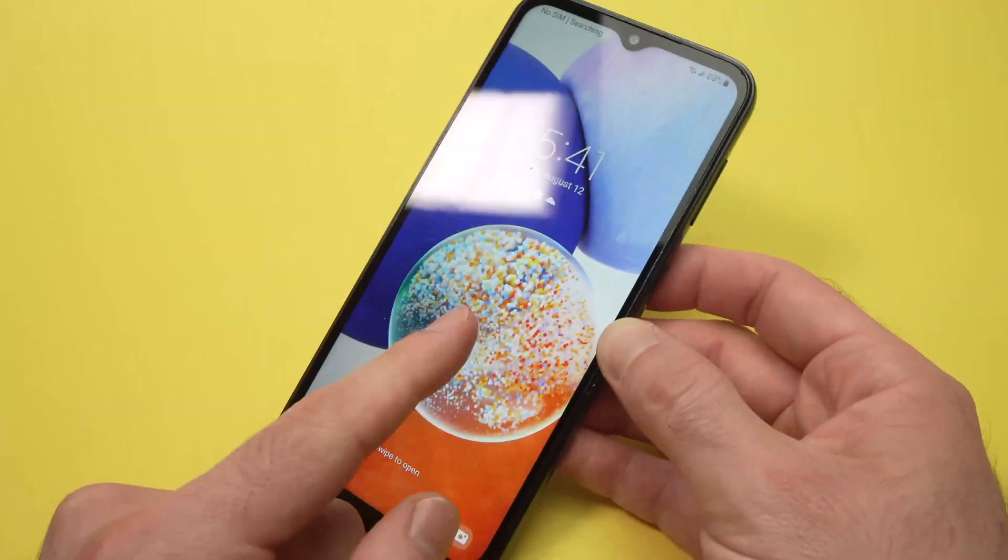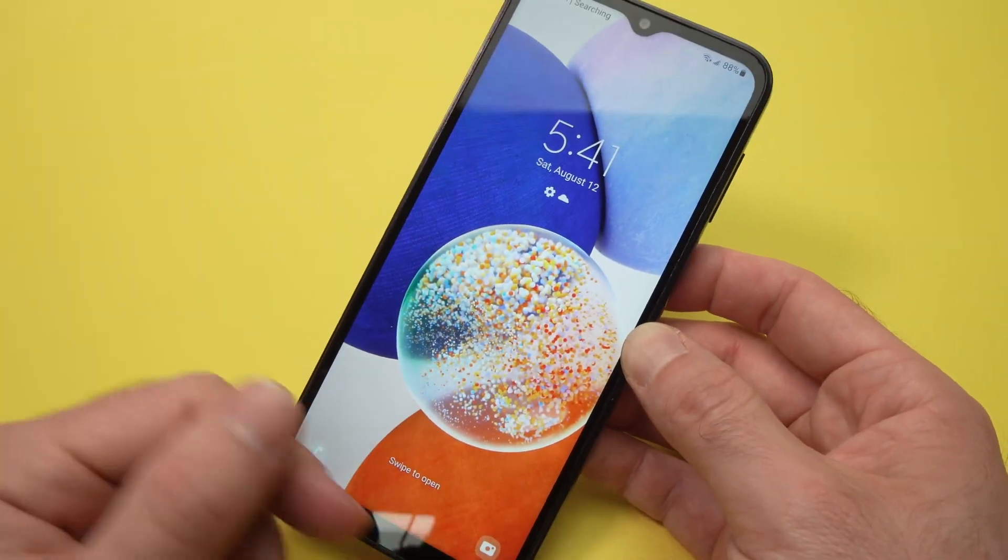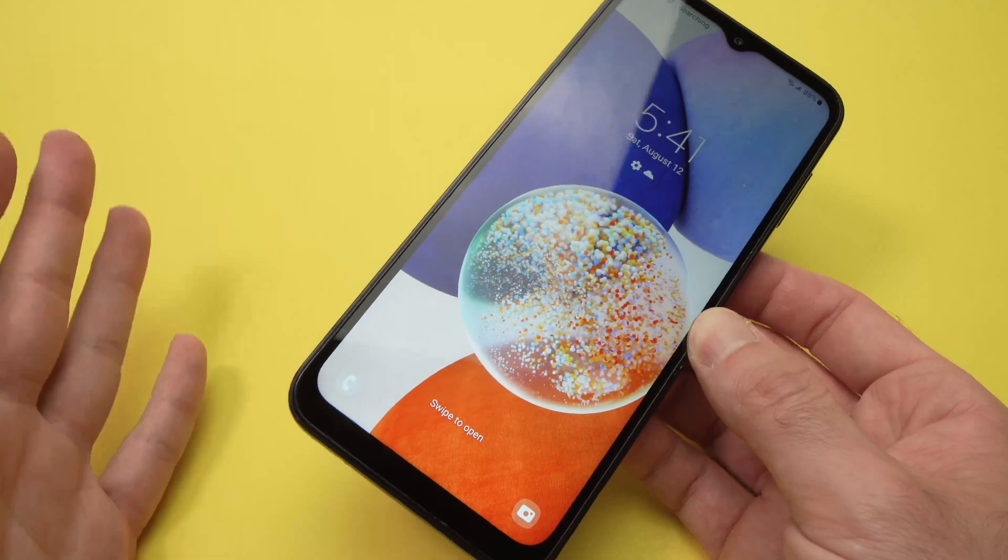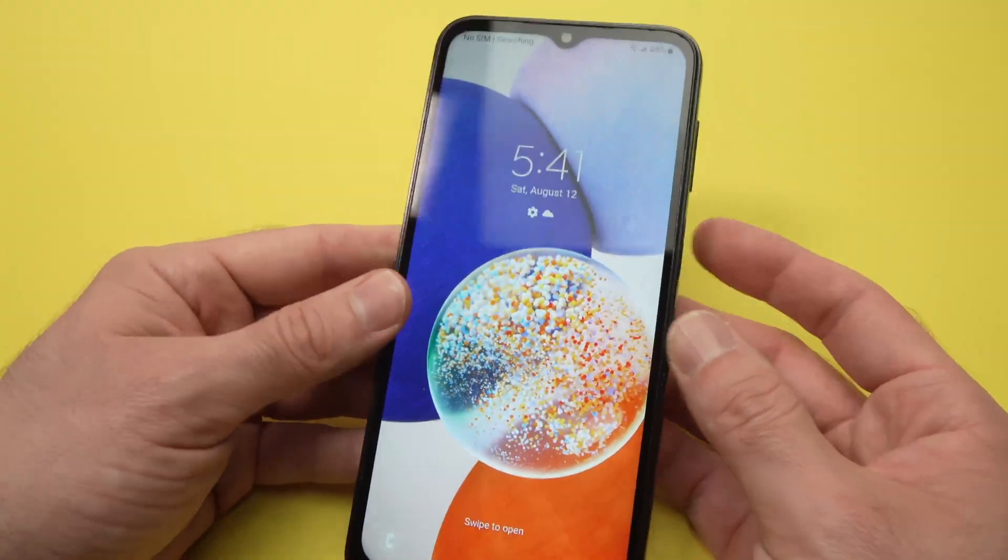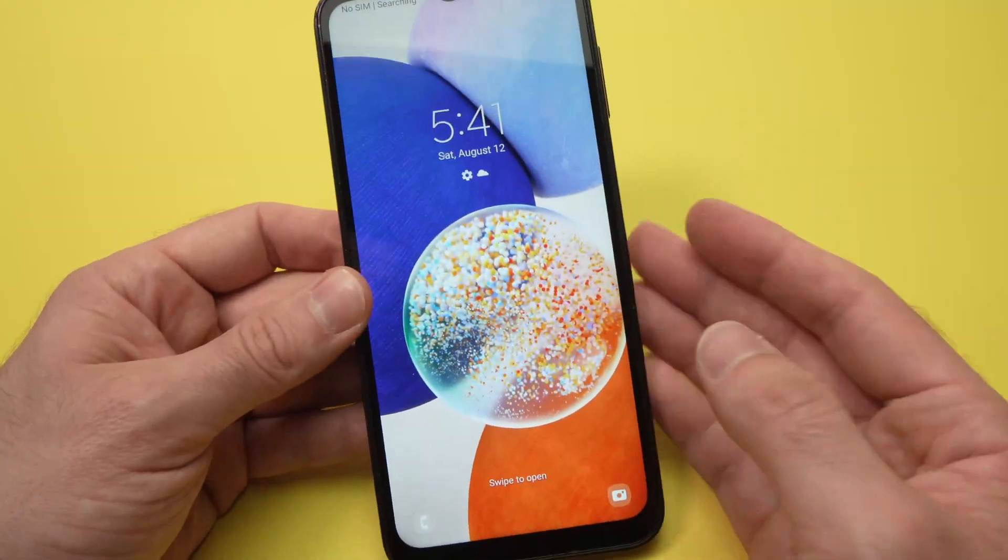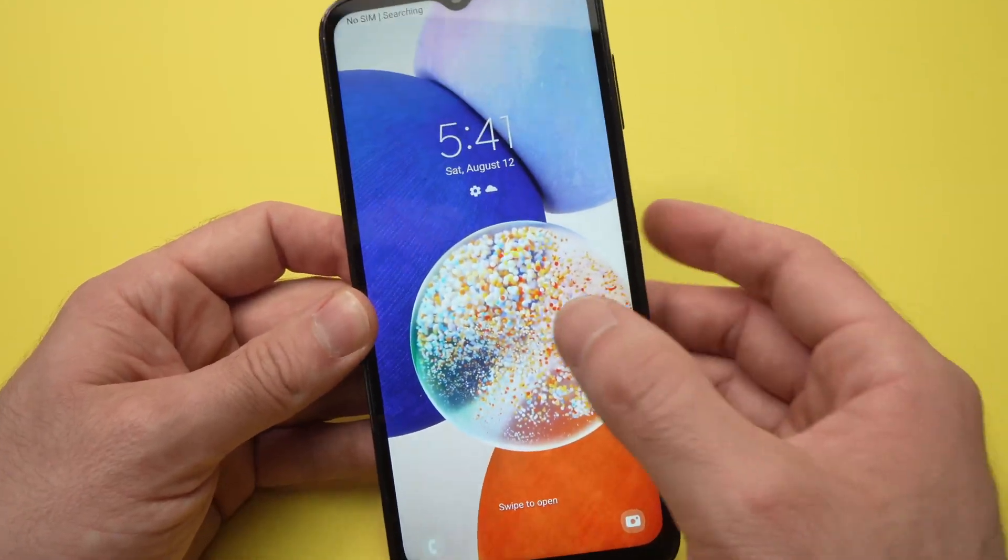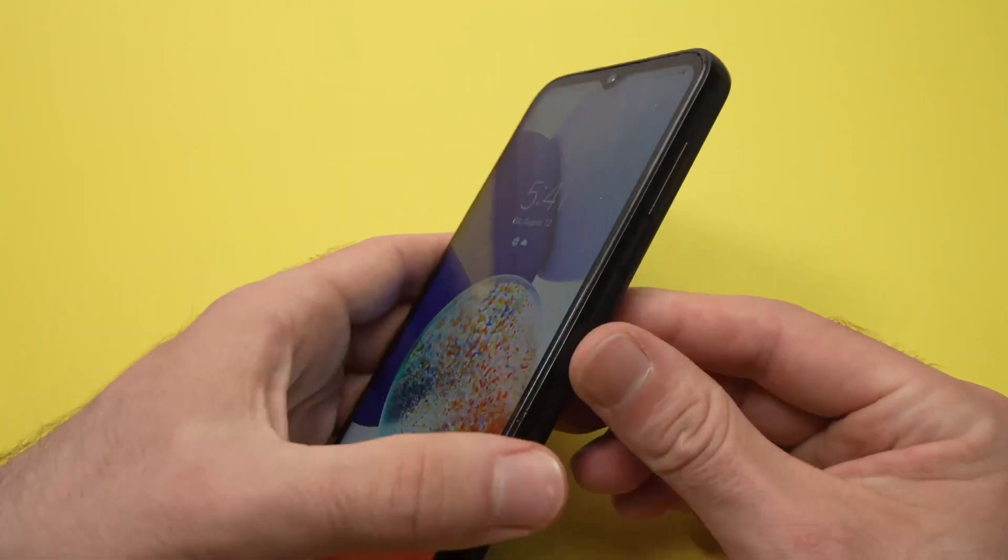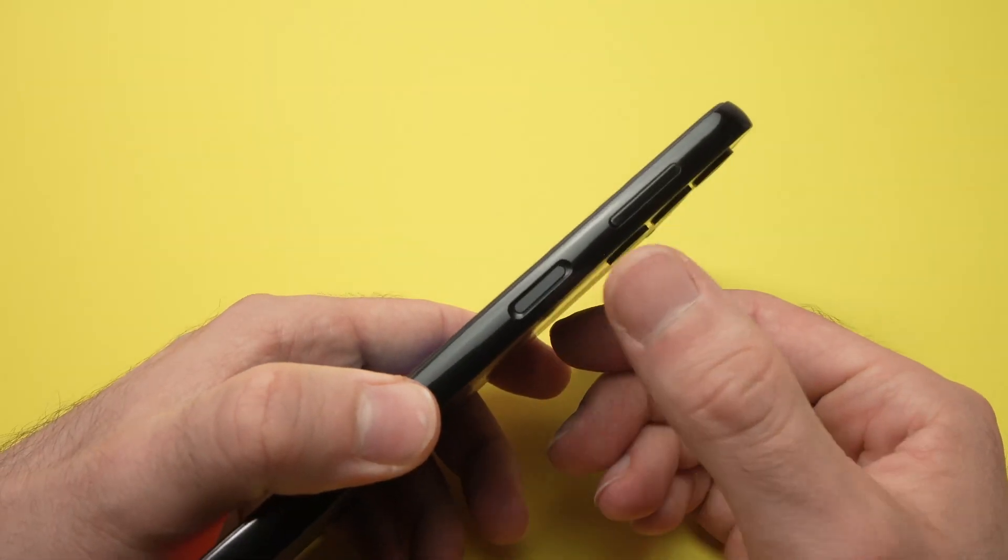If you forgot the password of your Samsung Galaxy A14 and you cannot guess it and you want to factory reset your phone to make it usable again, it's very easy. What you need to do is keep pressing the power button and the volume down button until I tell you.